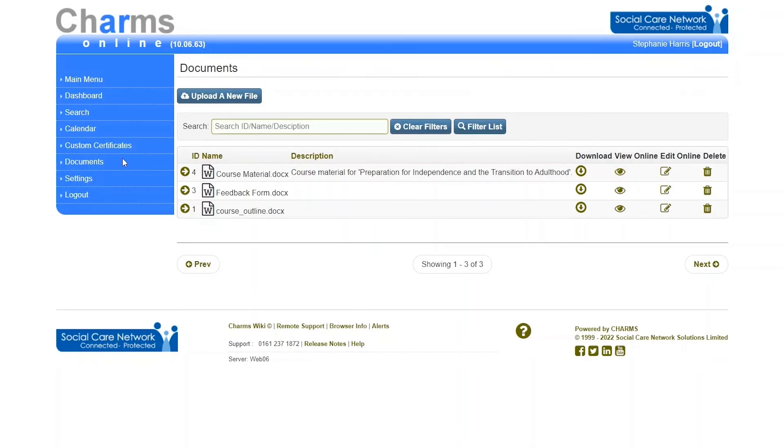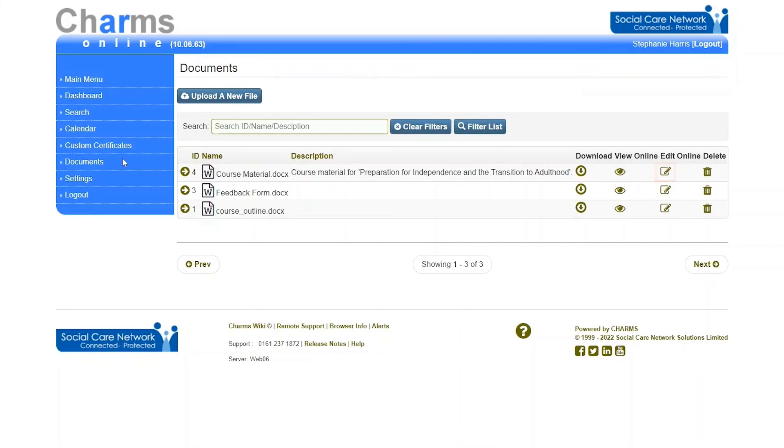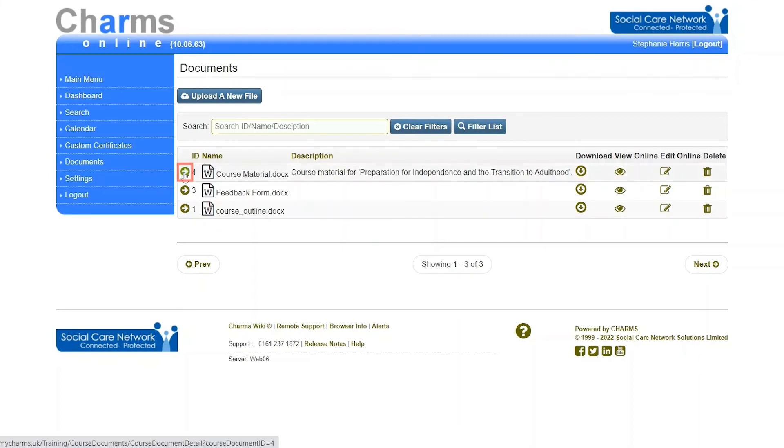Once a file has been uploaded, you can download the file, view the file, edit the file online within CHARMS, or delete it. Clicking on the arrow at the start of the row will open the document details screen.